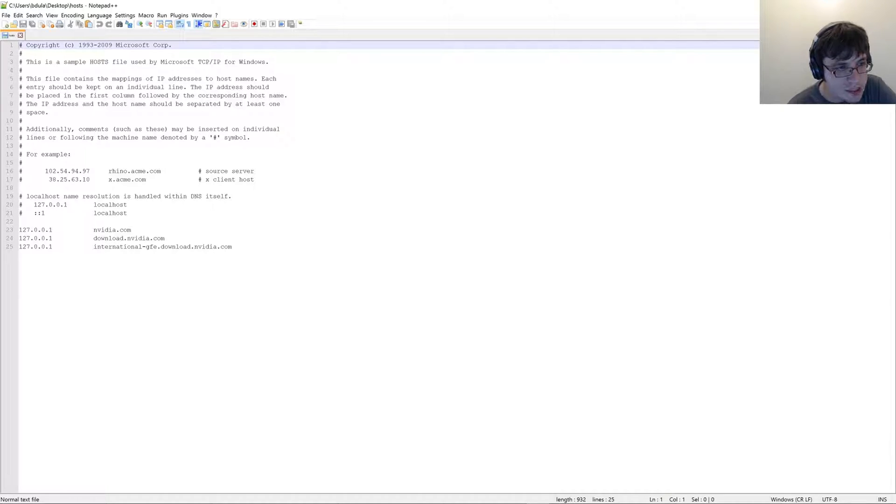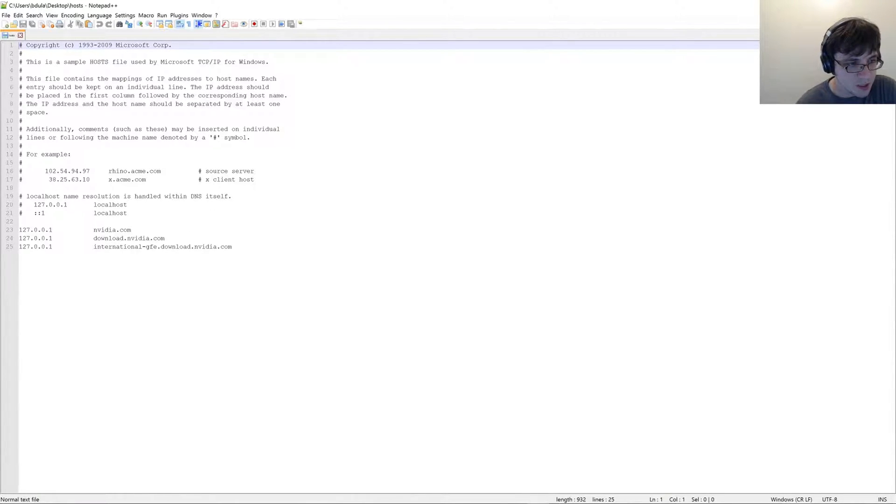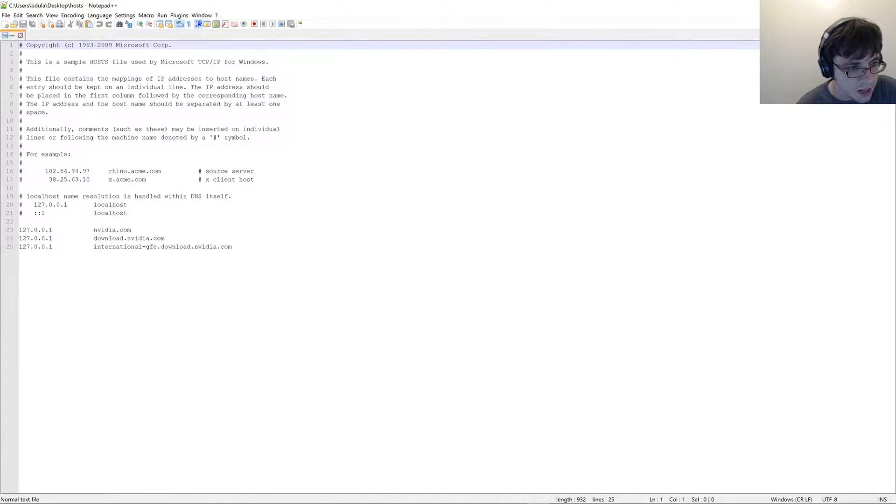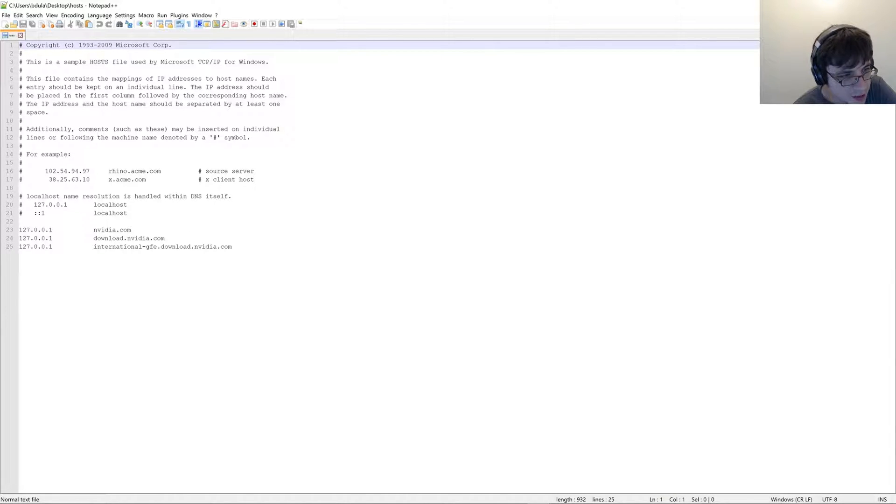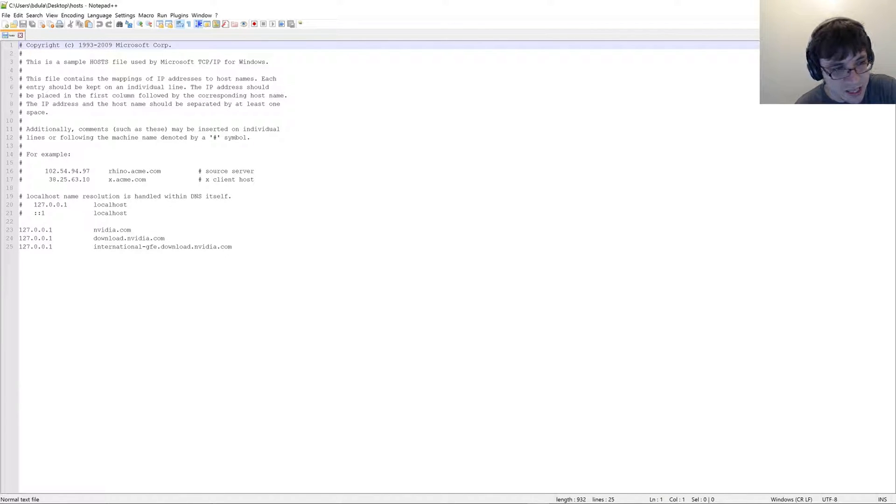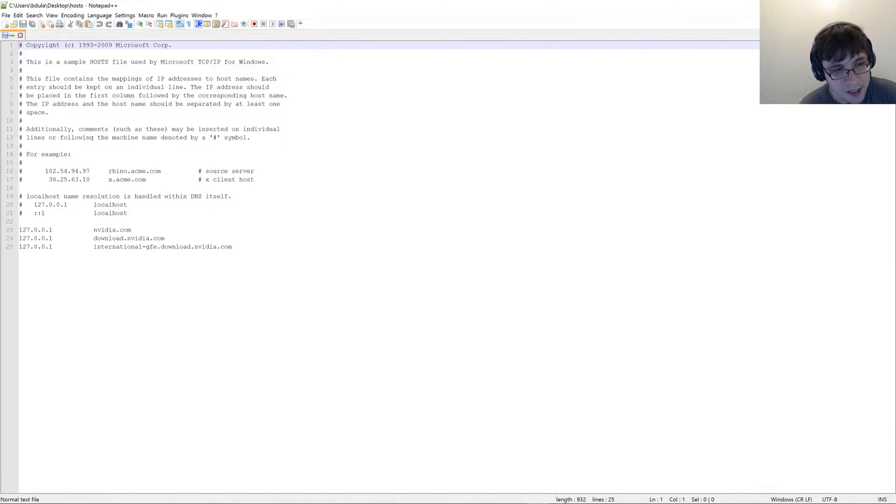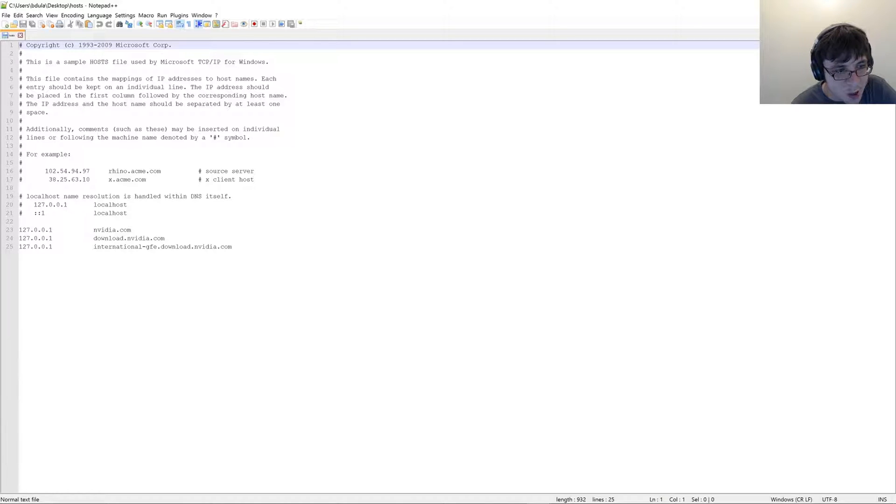You're going to want to type in NVIDIA.com. You're going to want to also do another line with the same 127.0.0.1, and you're going to want to put download.NVIDIA.com, and then you're going to do another line and put international-gfe.download.NVIDIA.com.